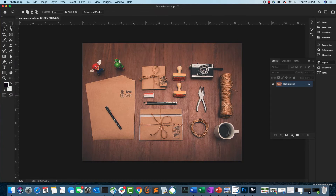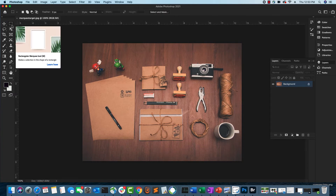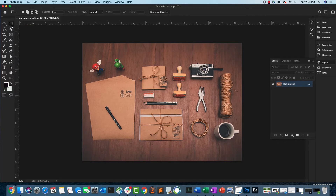The first thing I'm going to do is select the rectangular marquee tool. If you control-click you can see multiple options: rectangular, elliptical, single row, and single column. I'm going to stick with the rectangular marquee tool.